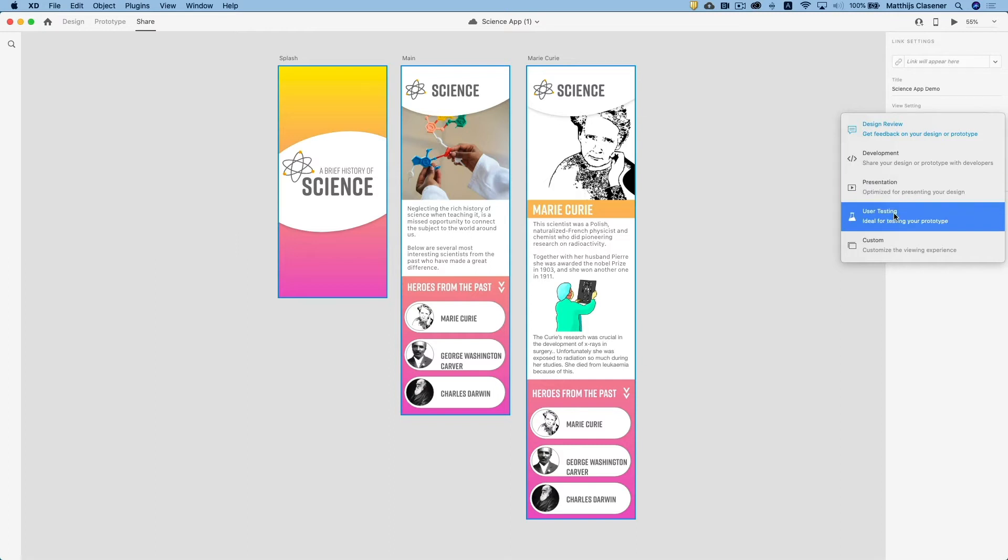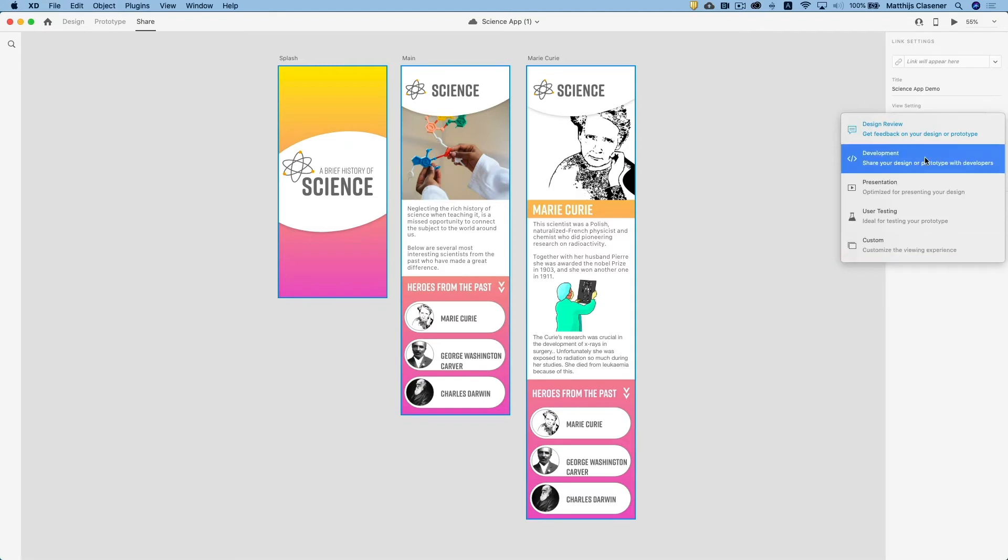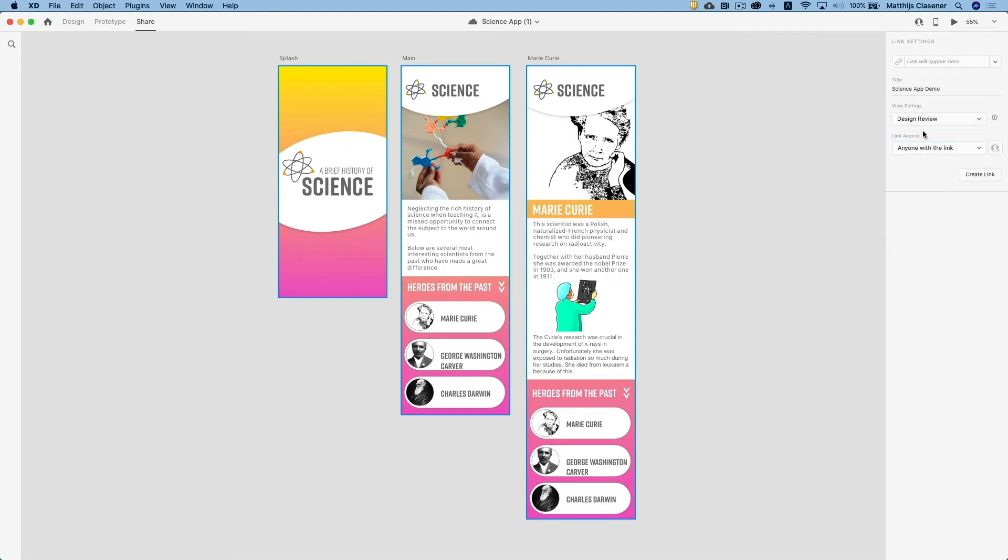User testing, of course, very important, or a custom viewing experience. But in this case we want to have a design review. Somebody else needs to give feedback in order to let me be able to create the perfect app. So let's create a link.